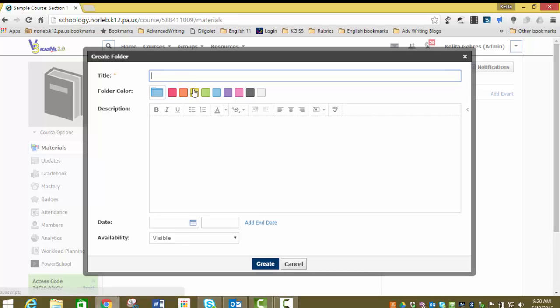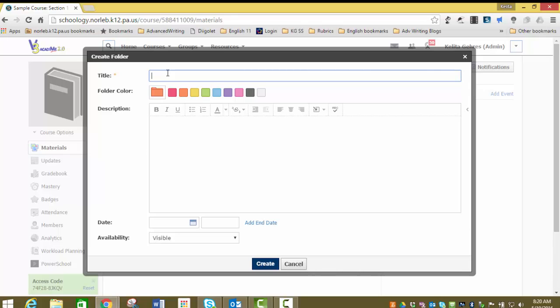Here you have some choices. You can choose to change your folder color. We'll make this one orange. Give it a title. I would strongly suggest titling your folders by either chapter or unit or section. We're going to call this folder chapter one.